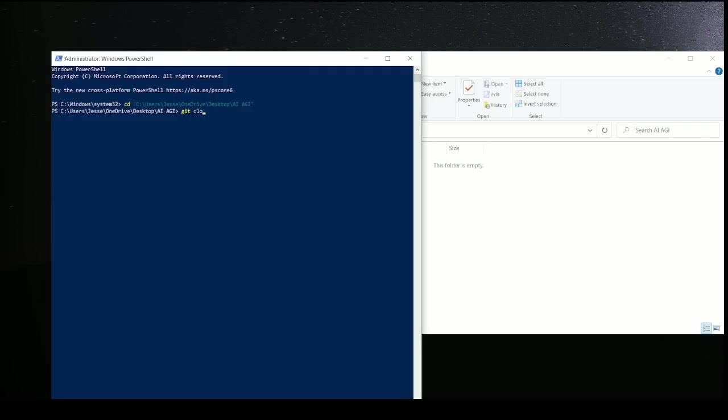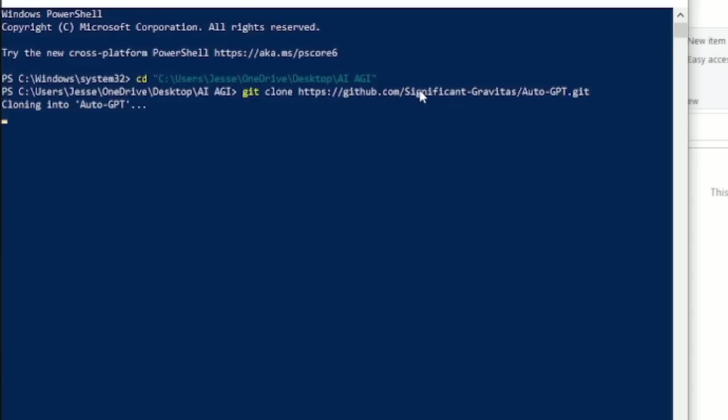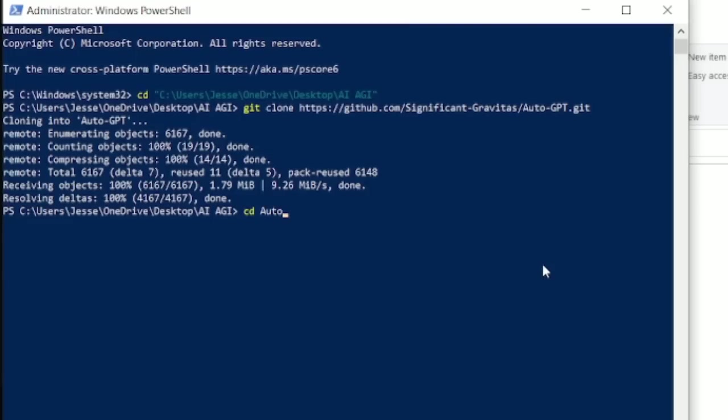Now we are going to clone the GitHub by typing git space clone and the URL provided. Now we're going to do two things. We're going to type CD, AutoGPT.